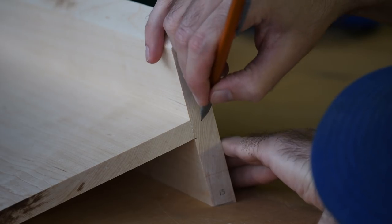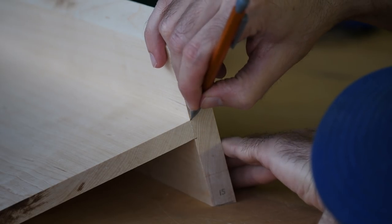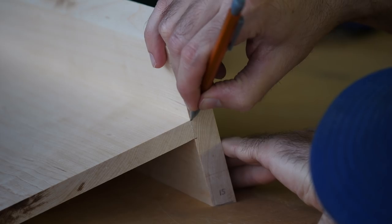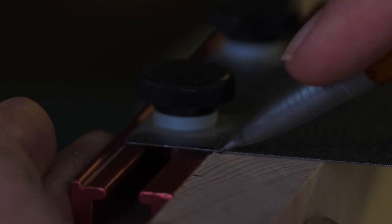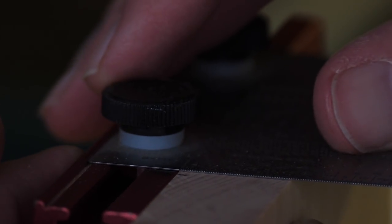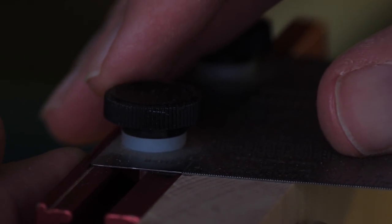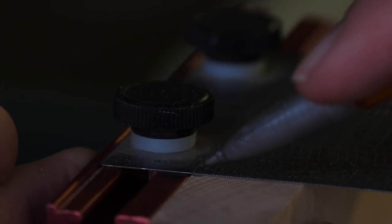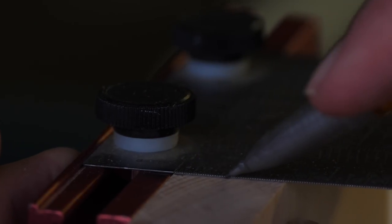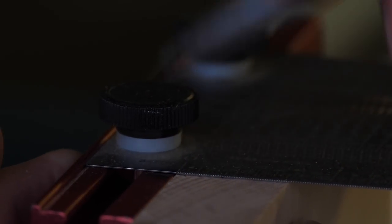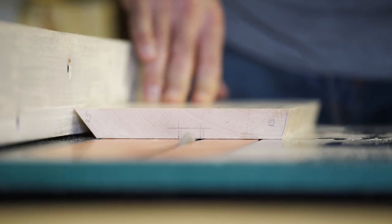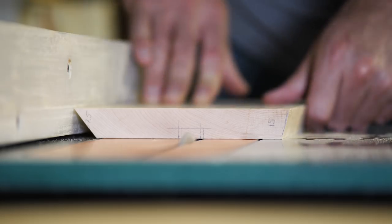Next, I cut a dado, or I guess technically a groove, into the back piece to receive the shelf. For as technical as that last part sounded, I'm gonna try to make this part simple. So, basically, hold the pieces together and strike a line.